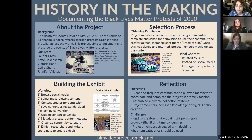In order to include the selected items in the collection, content creators were asked to sign a deed of gift, granting permission to use the content. This was especially important due to concerns about the safety of creators and pictured individuals.